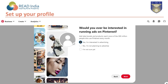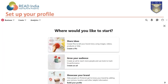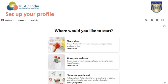If you want to make changes, click the back button; otherwise click next. You'll then choose where to start: create pins to share your ideas using images, videos, products, or links; create an ad to reach more people and track its performance; or build your profile to help people on Pinterest get to know your brand by adding your picture, location, and other helpful information.